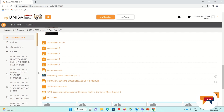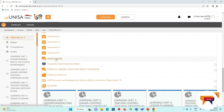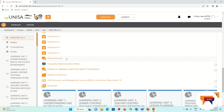Then you will see the announcements tab. I would like to encourage you to log on to this module site at least twice a week and read the announcements because they will contain important information about this module. The announcements also get sent to your MyLife email account.